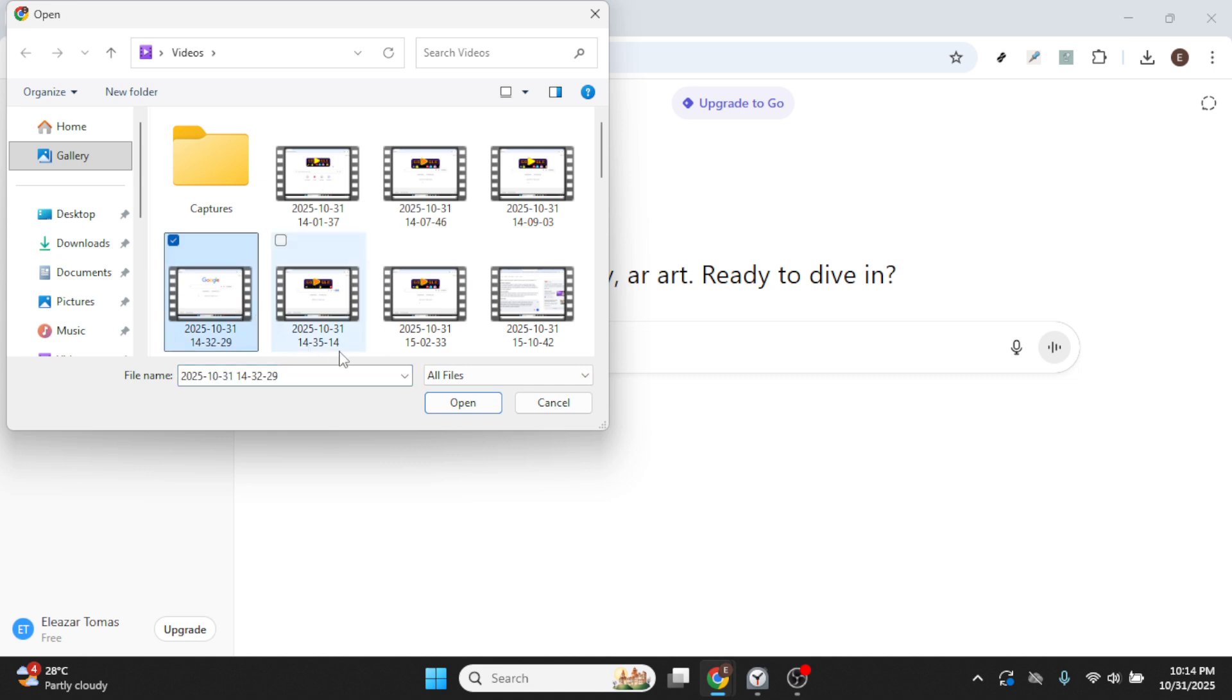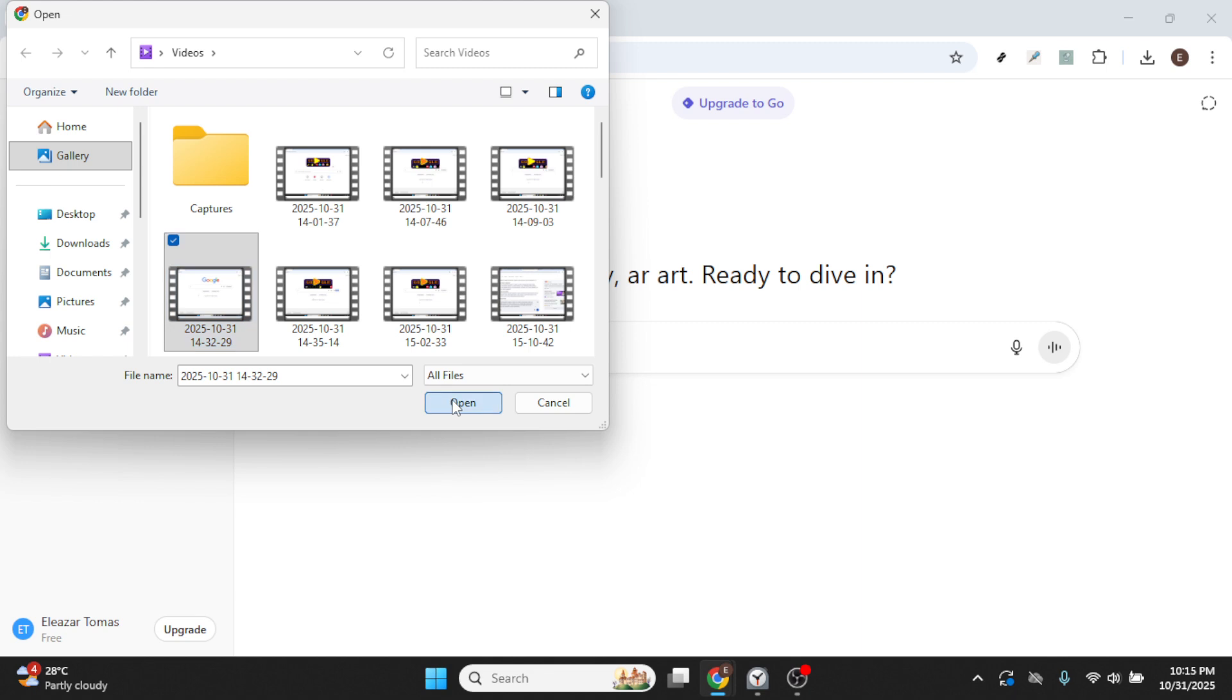A file selector will pop up, giving you access to your device's storage. Navigate through your folders and locate the video you wish to share. Once you've found it, click on the file to select it, and then hit the Open button.